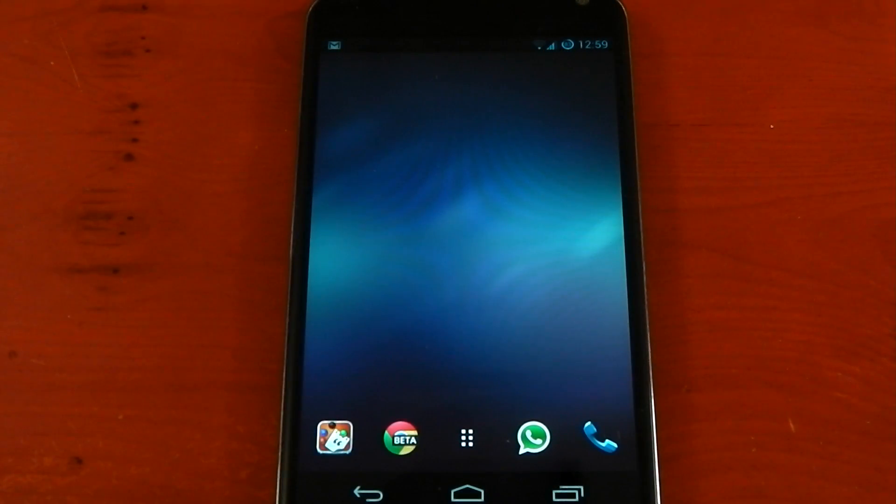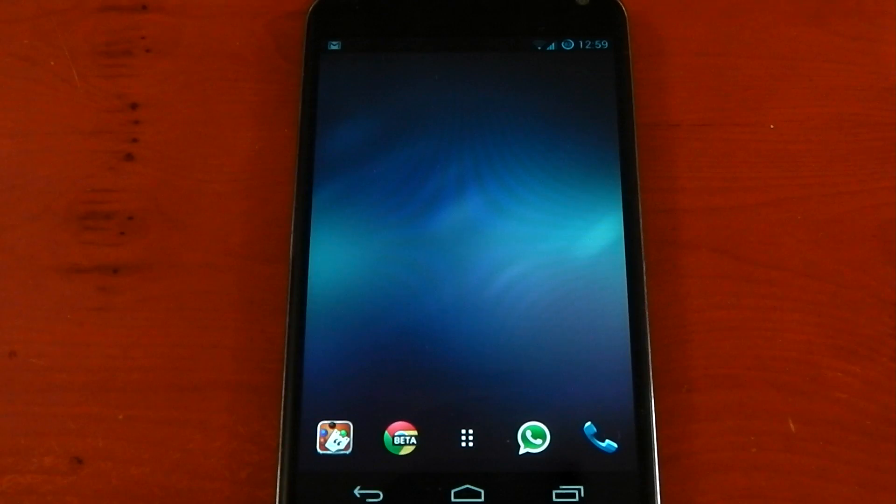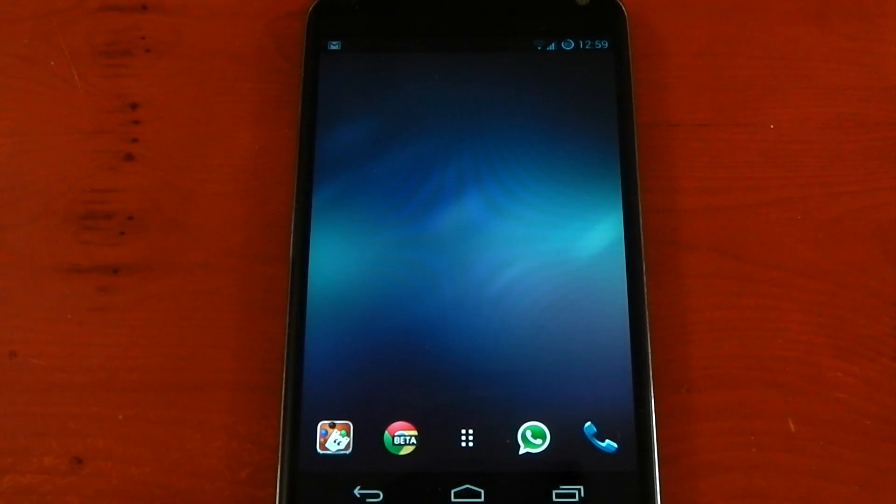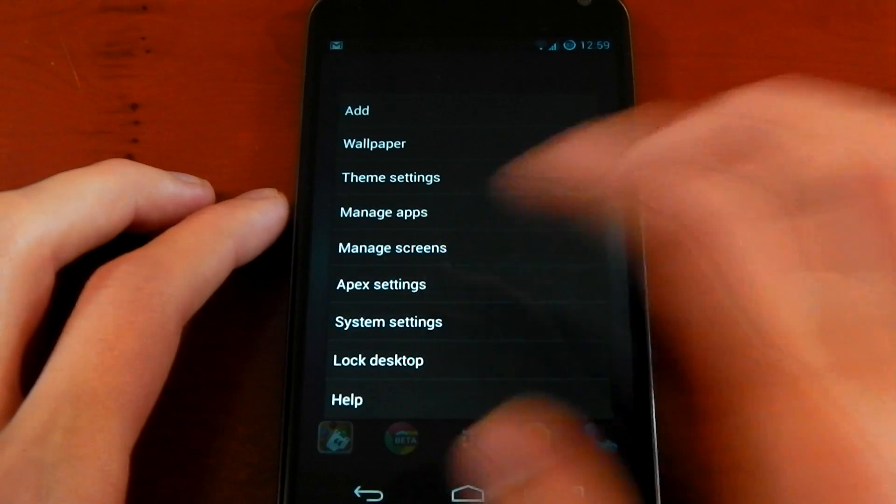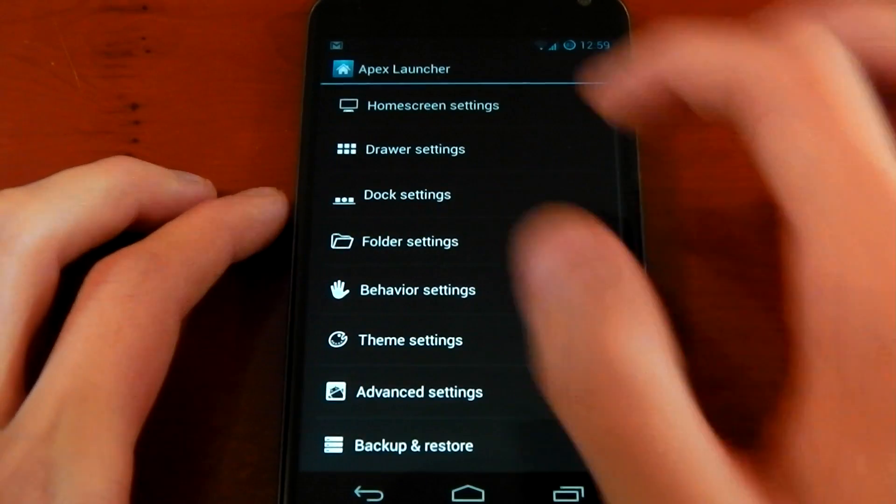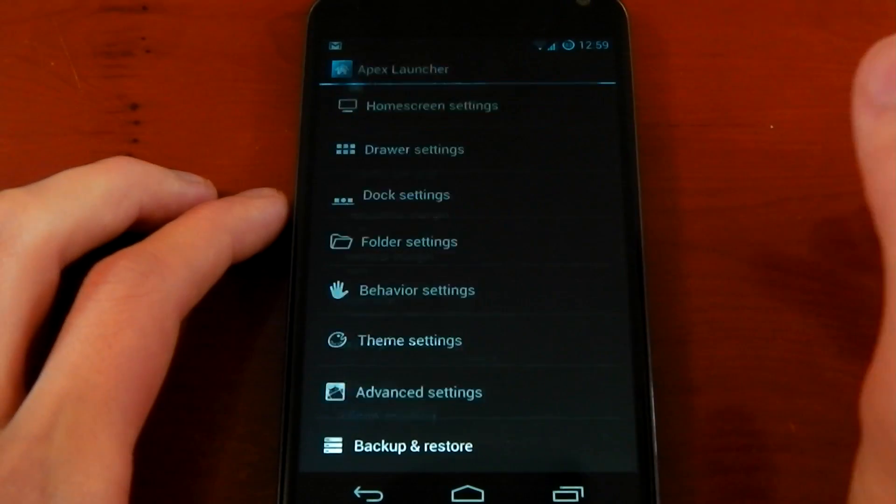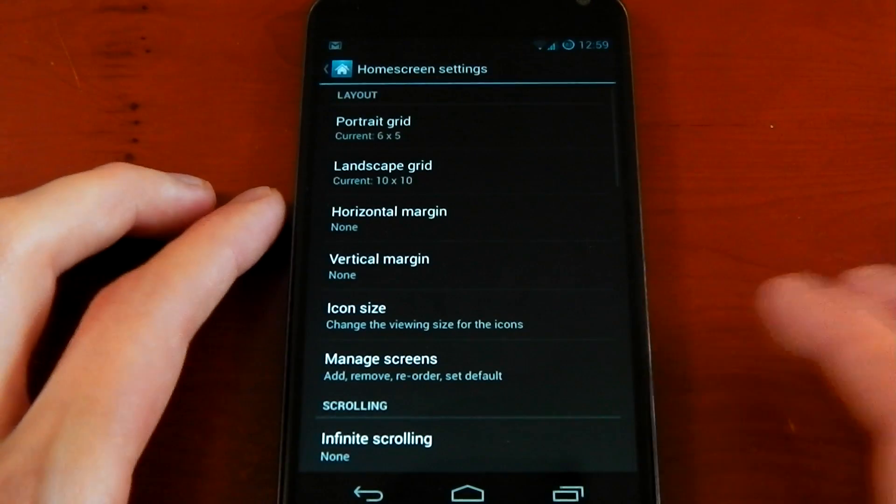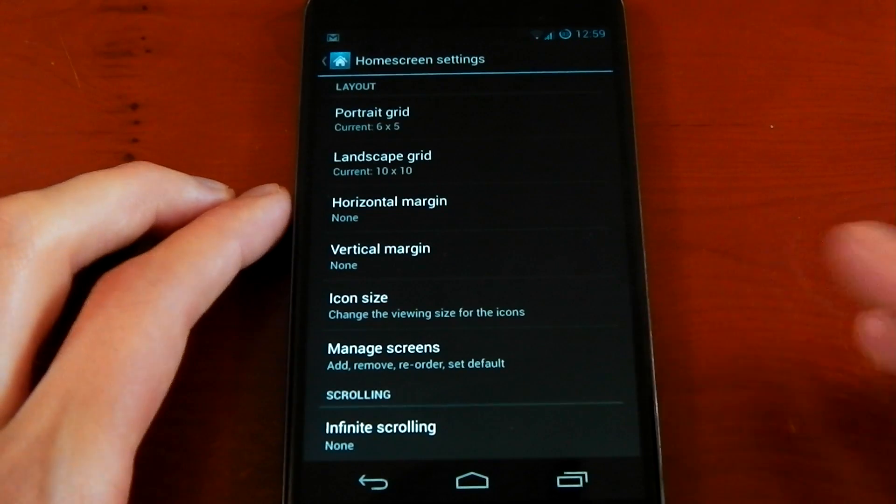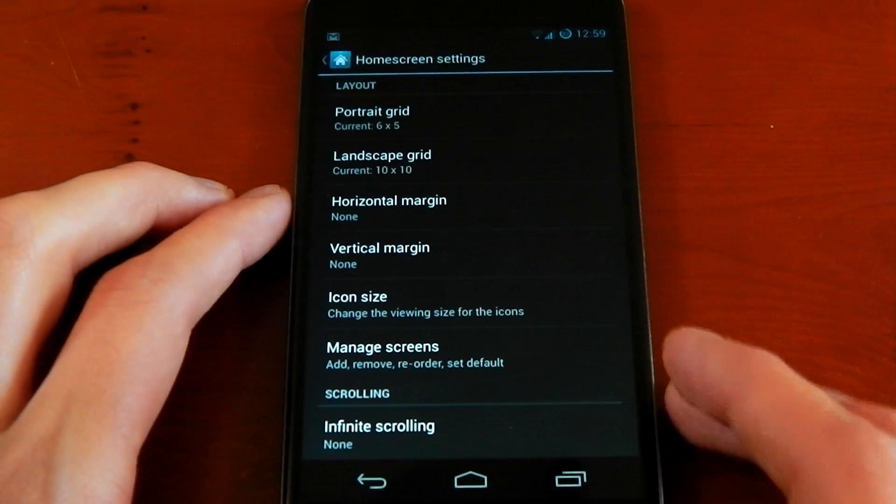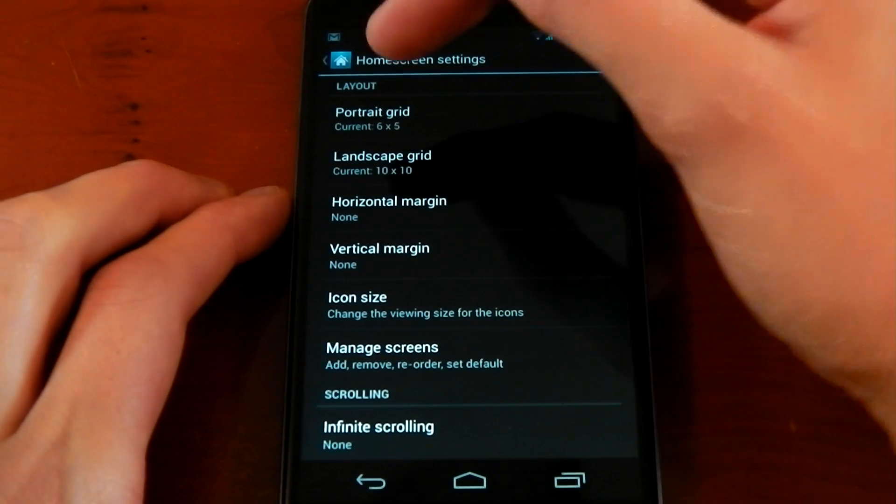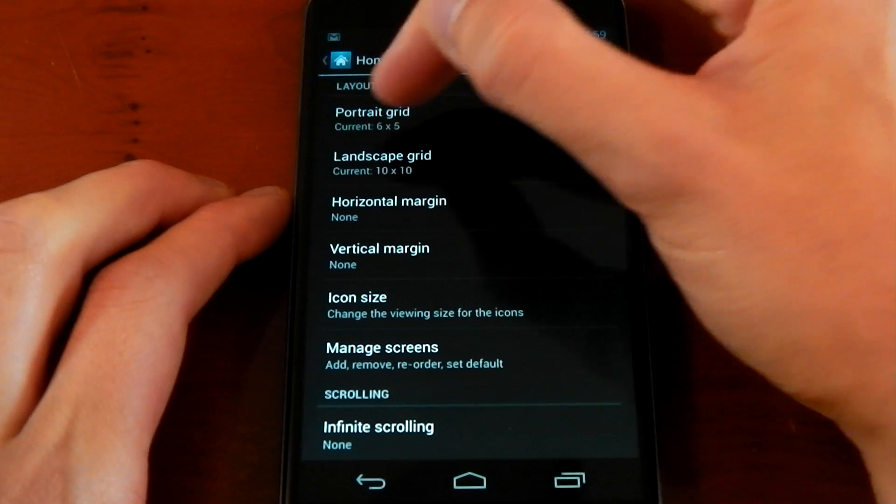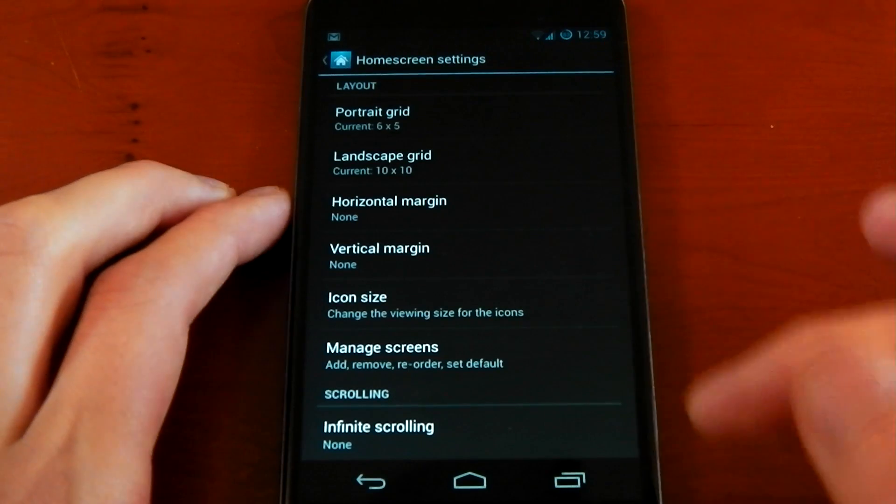I'm going to start off with my custom launcher settings. I am running the Apex launcher. You don't have to run Apex to get this look, you can run whatever custom launcher you want. But let's start off with the Apex settings. We'll dive into the settings right here, go to the home screen. Because this look is actually pretty simple, these settings don't matter that much, so you can be flexible with these. My portrait grid is 6x5.